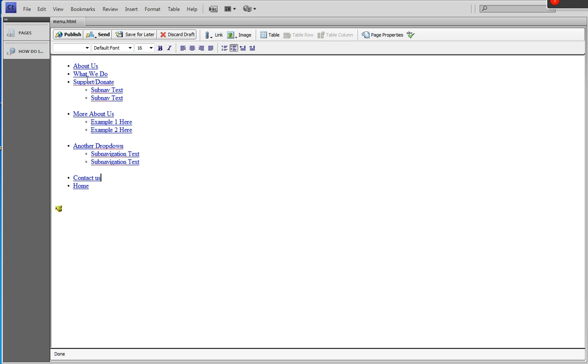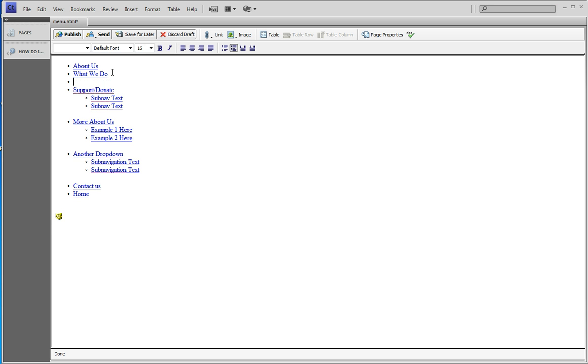I know y'all want to know where you click to get after one of these. But after what we do, I simply press enter. And by doing that, I'm giving myself the opportunity to put in a new top level link. So I'm going to call this Sue's new link.